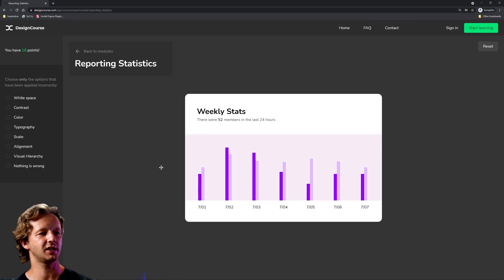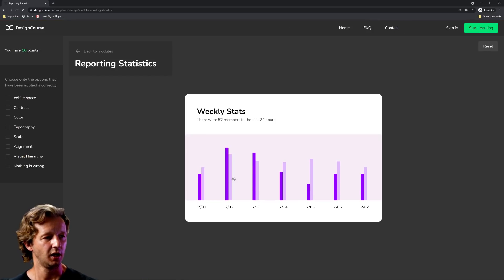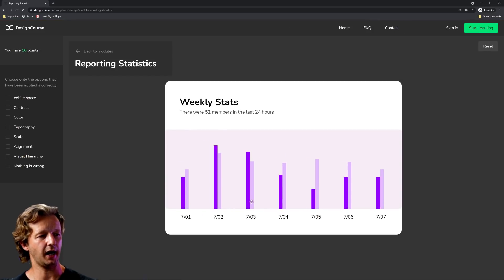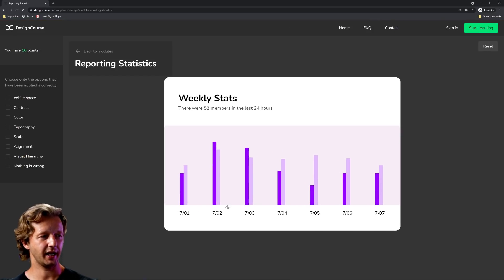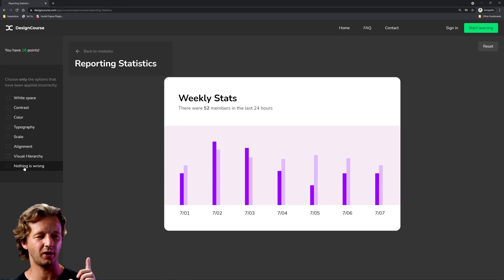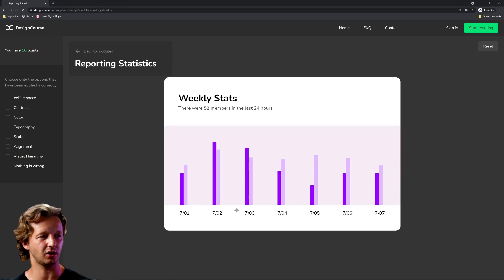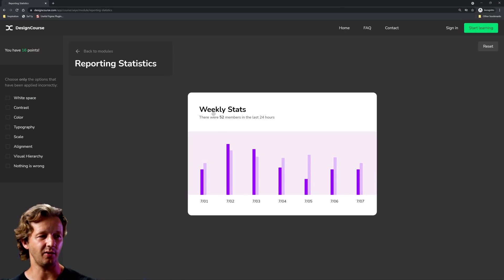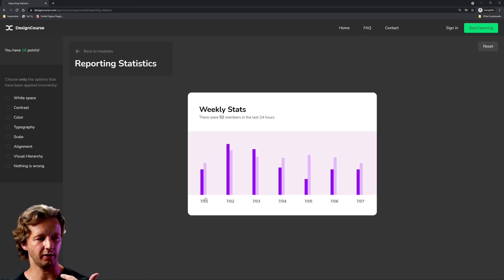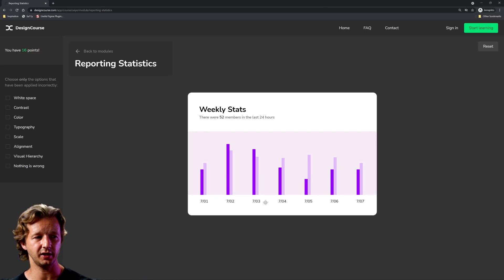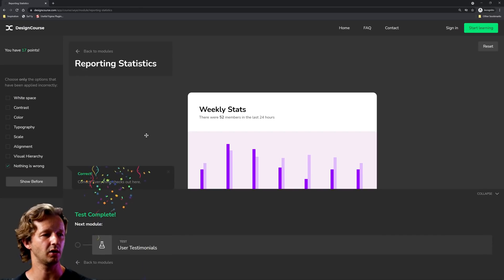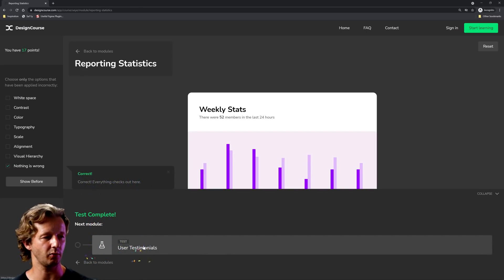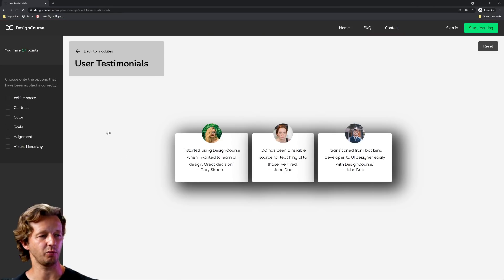Next up reporting statistics. Now this one, I have to say looking at it, this is pretty solid. I know for sure nothing is wrong here. Good visual hierarchy, contrast, all the important elements that we need to be able to read and see are there. So nothing's wrong. And I threw that in just as like a little trick or whatever, just to throw people off.